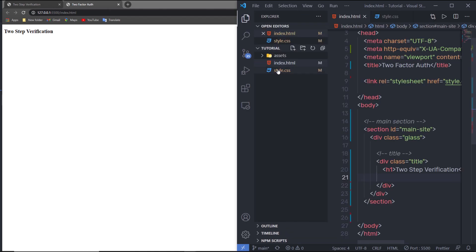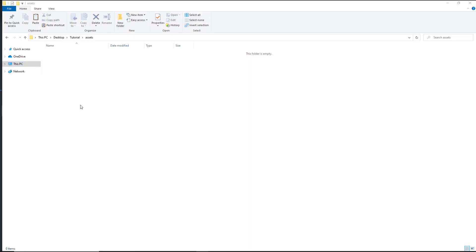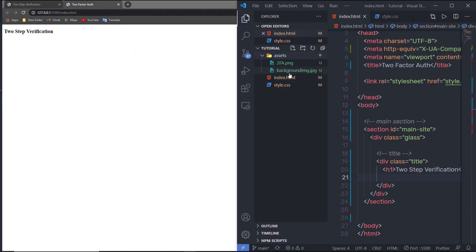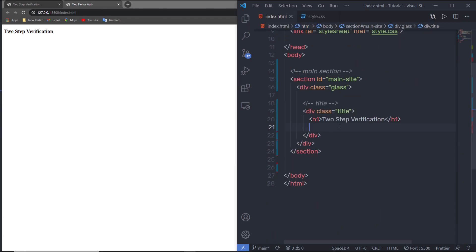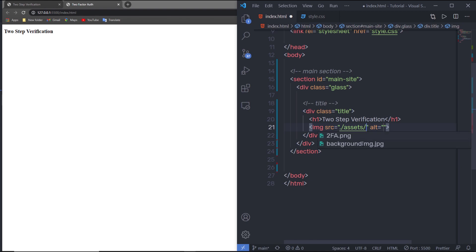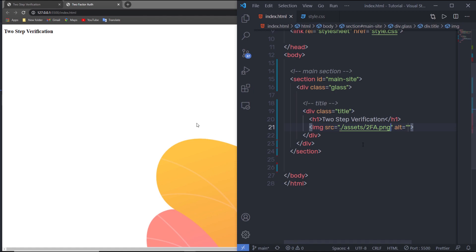I'm going to add images inside this assets folder — I'll copy my images and paste them there. Don't worry, you can download all these images from the description. I'll create an image tag with a source attribute pointing to the assets folder and then specify the two-factor authentication image. Save the changes and you can see the image appearing.